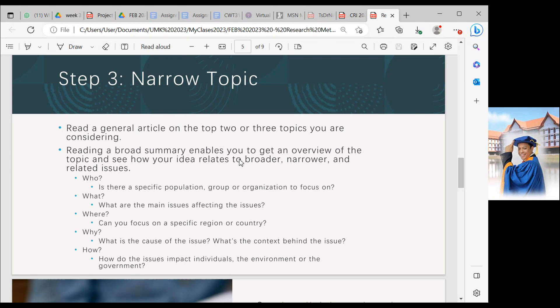The last question is about how — how does the research or issue impact the individual, environment, or the government? This is one example of how broad the 'how' can be, but at your master's degree level, you have to go deep into this particular item: who, what, where, why, and how — when you want to narrow down the topic of your research.